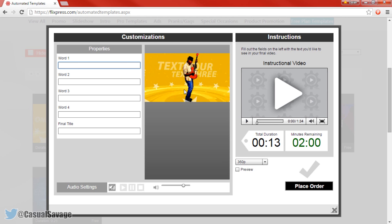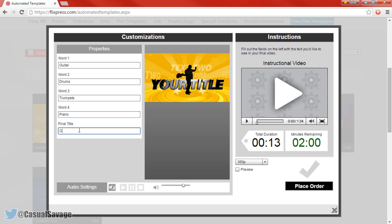As it's a man playing a guitar, let's say this is for a music channel. So let's put guitar, drums, trumpets, and piano, and then the final title could be the YouTube channel name. I know I'm not a YouTube music channel but there we go.